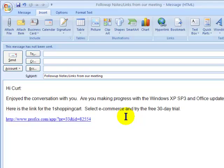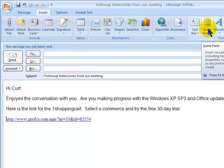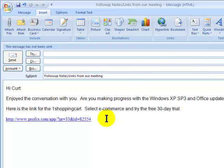Here's what's going on. I actually have another feature on the Insert tab called Quick Parts. Here's how that works.